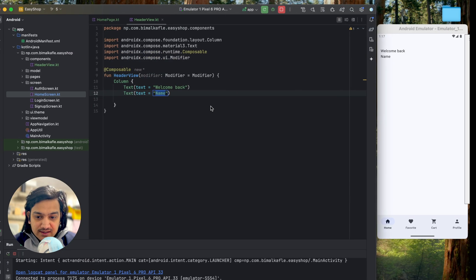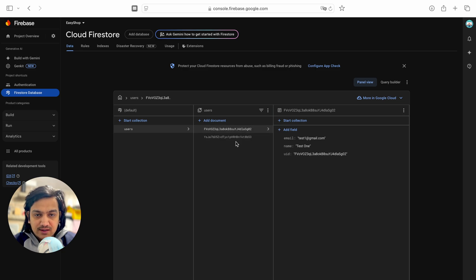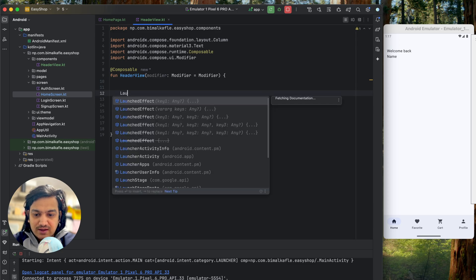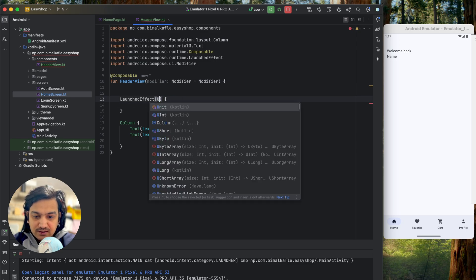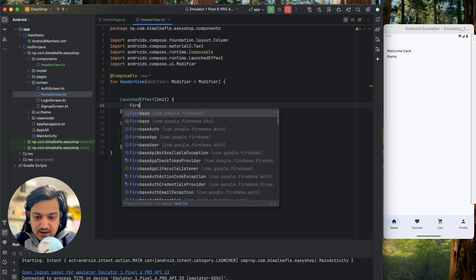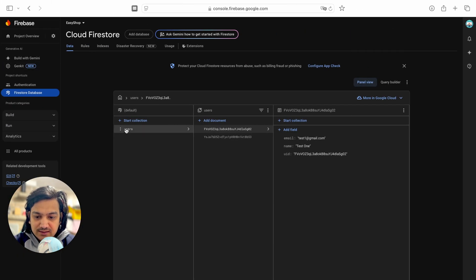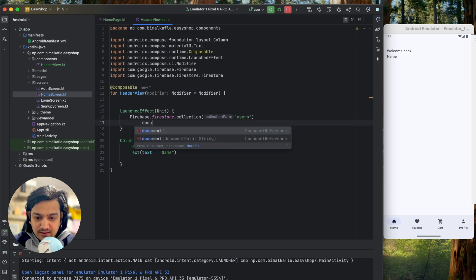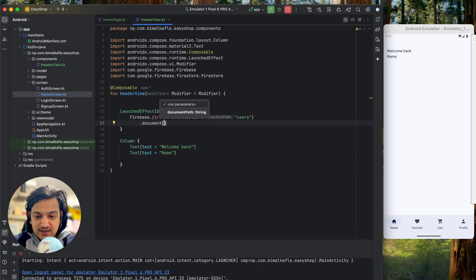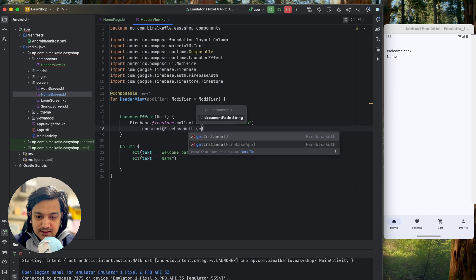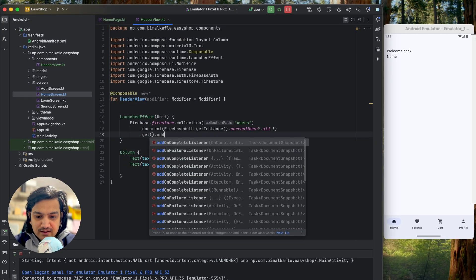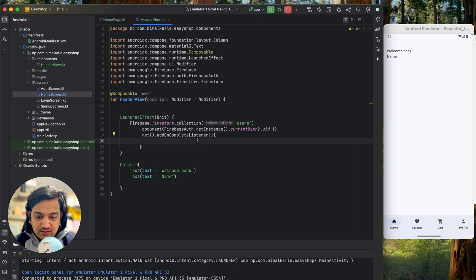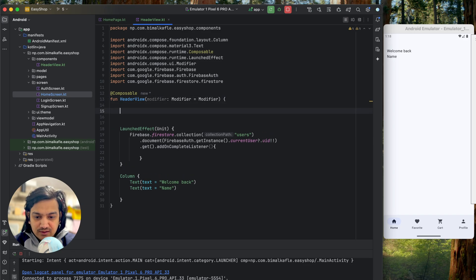Since we're already logged in, we have the user ID and can query Firestore with it. I'll create a LaunchedEffect with key Unit so it runs once. Inside, I'll call Firebase.firestore.collection("users").document(Firebase.auth.currentUser!!.uid).get(). Then I'll add an onCompleteListener to get the result from the task.